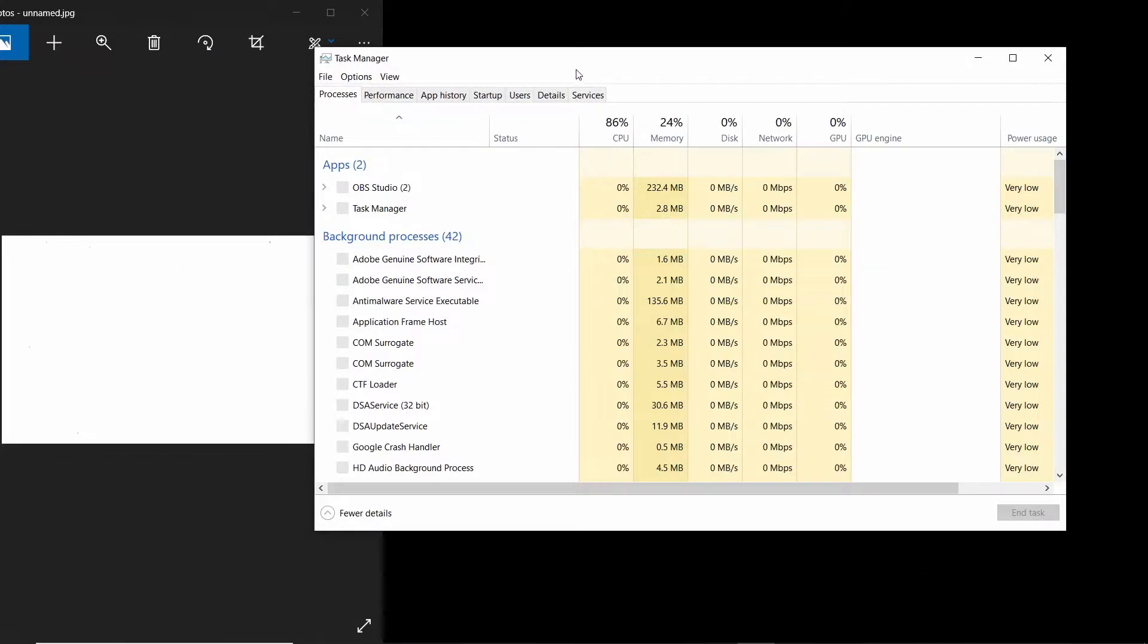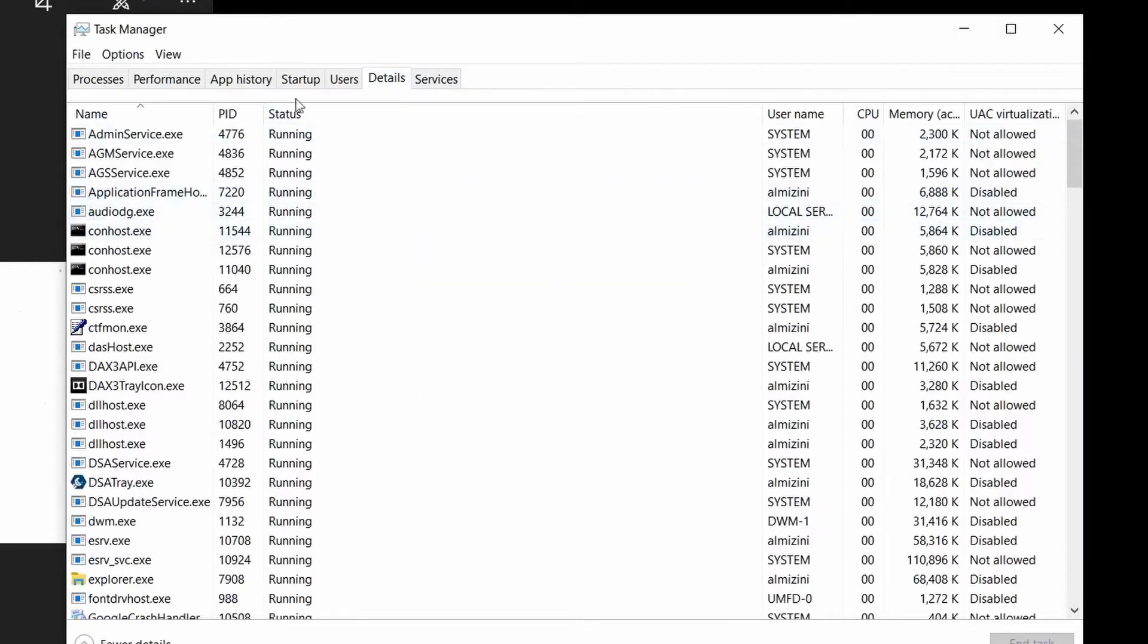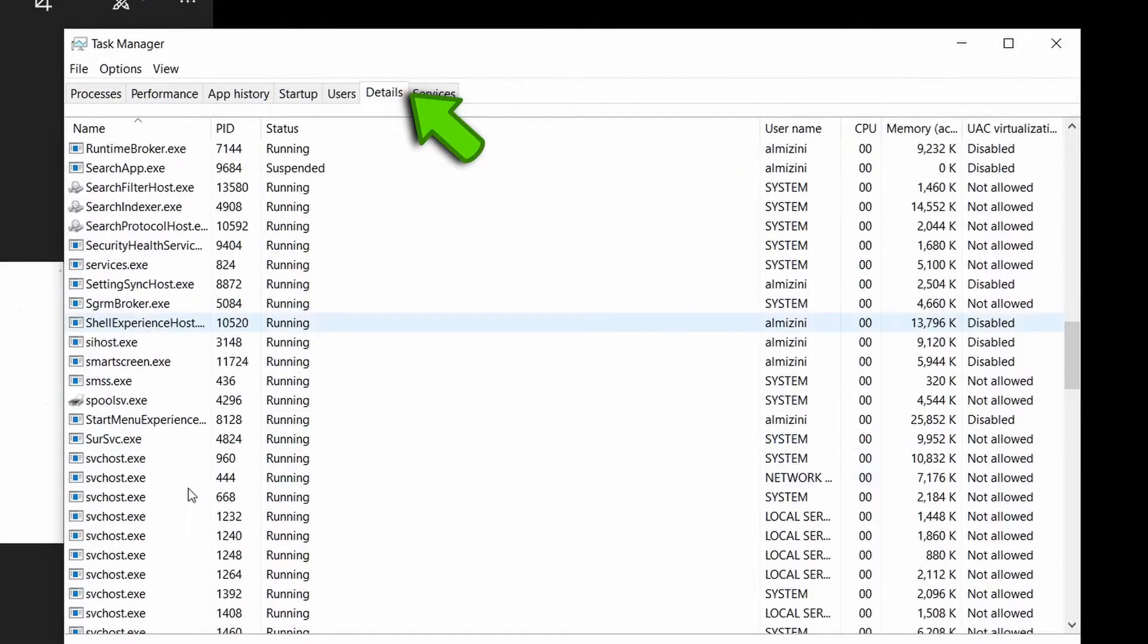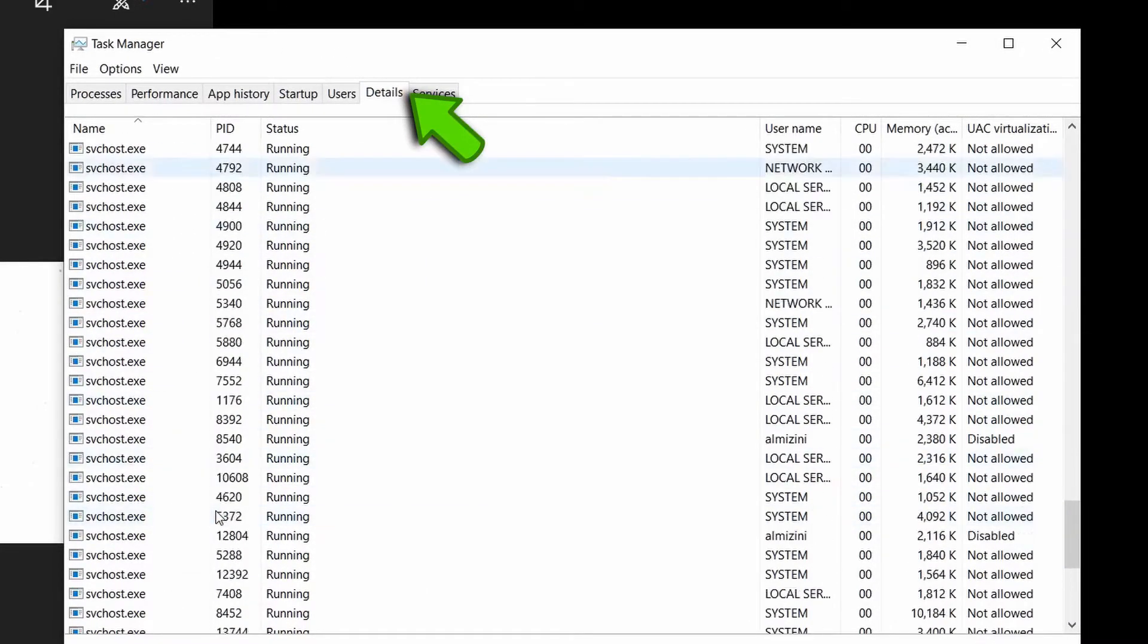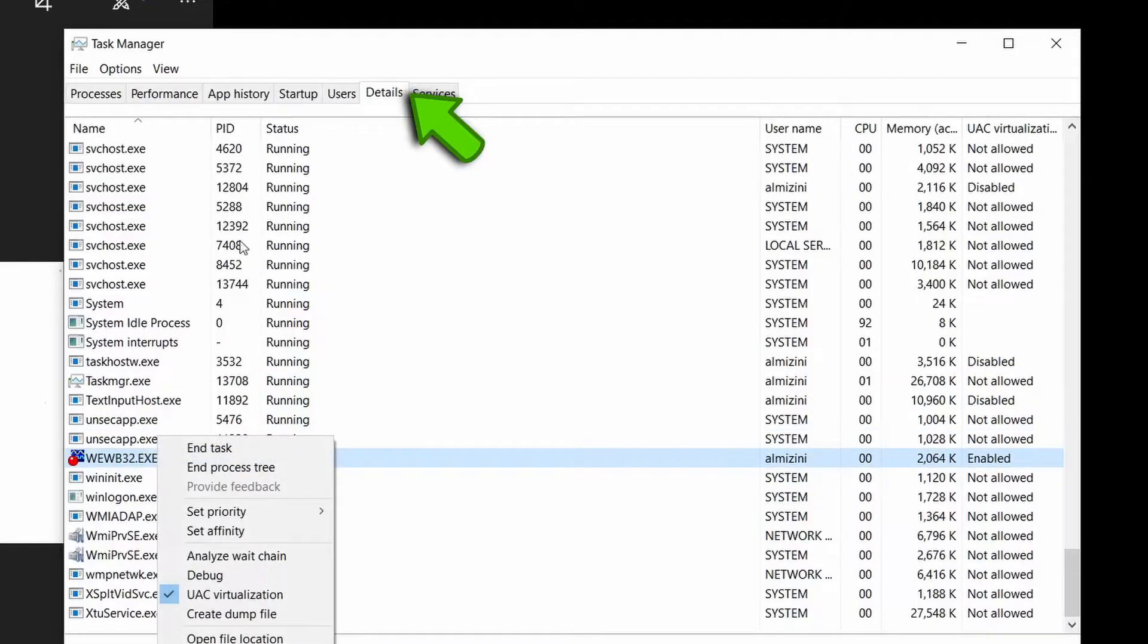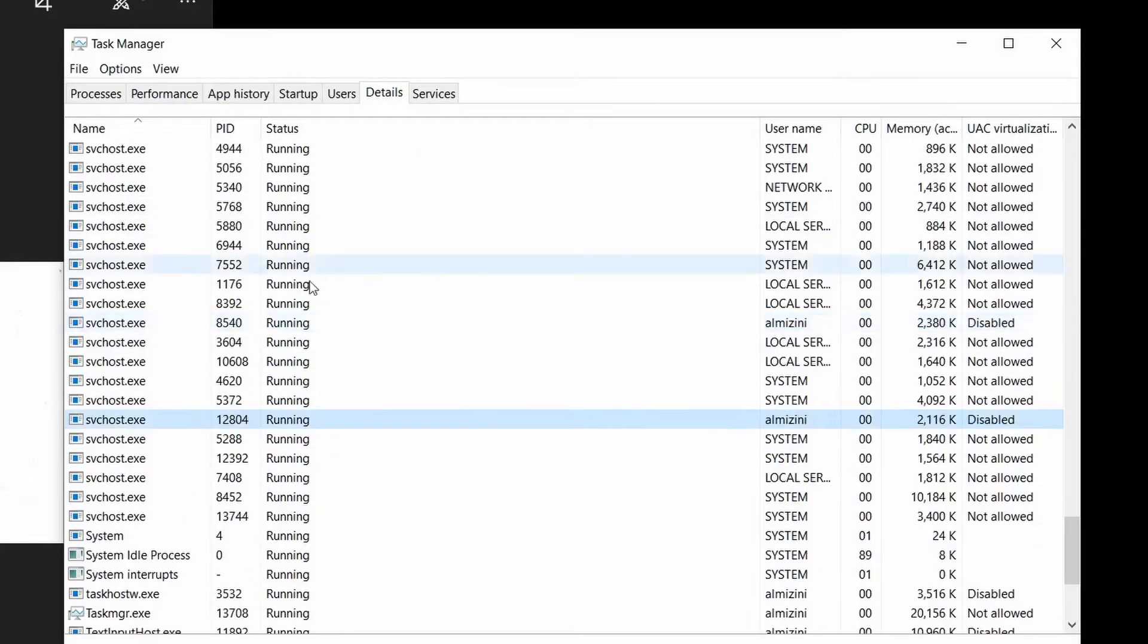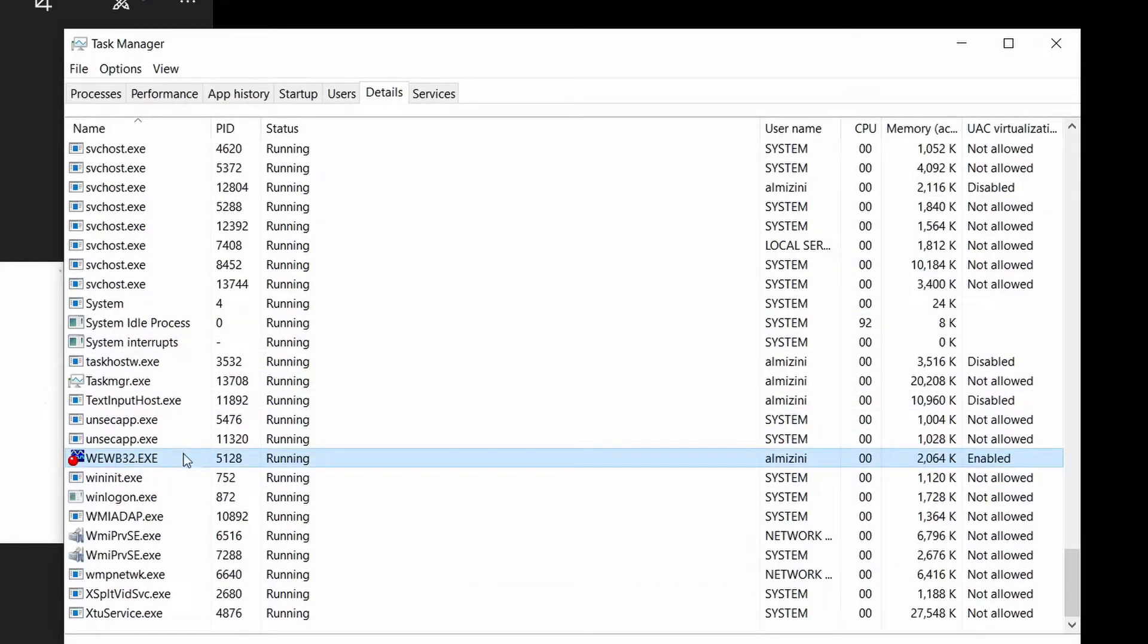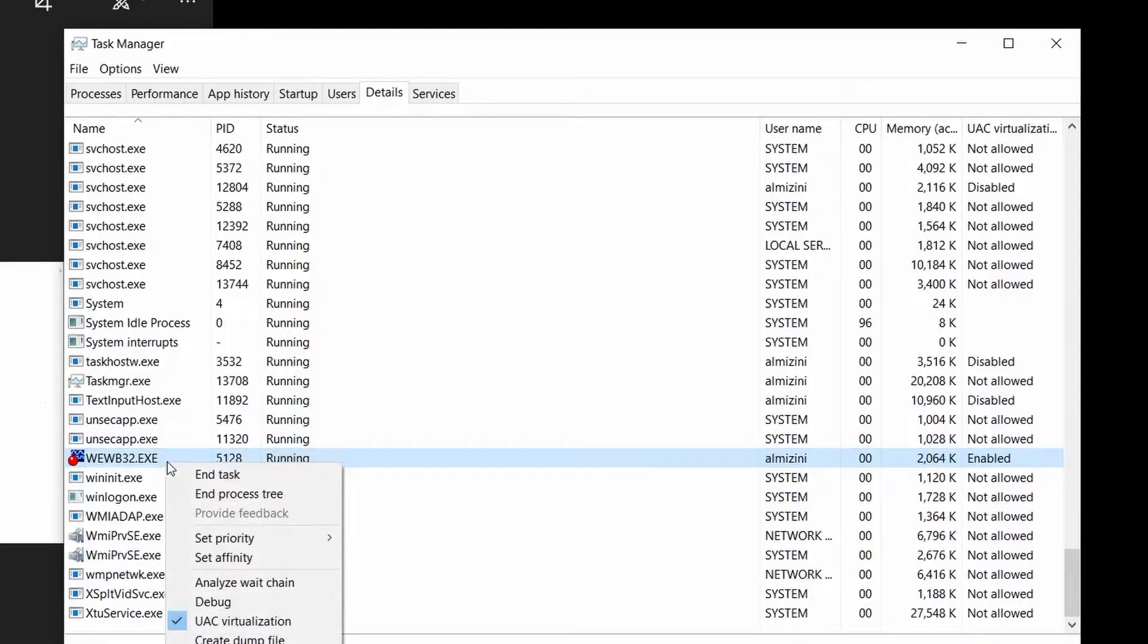the Task Manager, go to Details. Then you want to go down to where you will find the application executable.